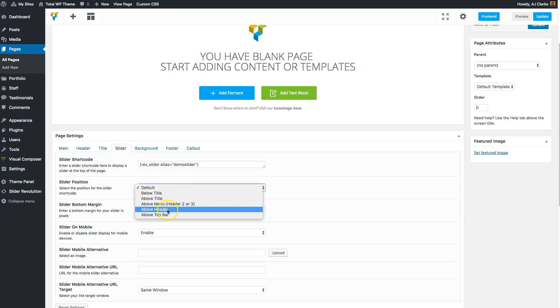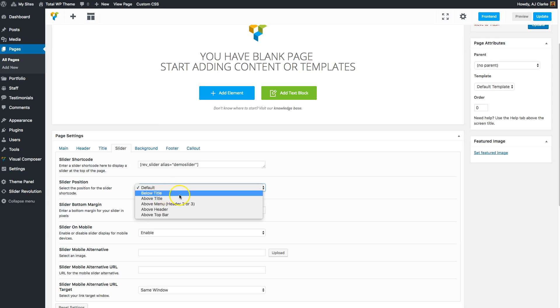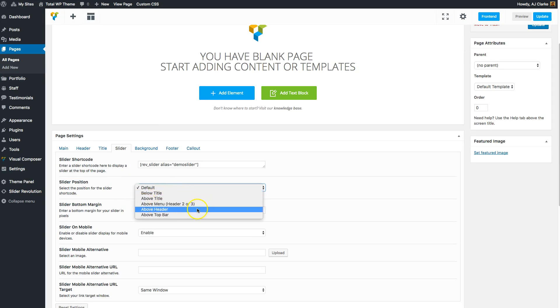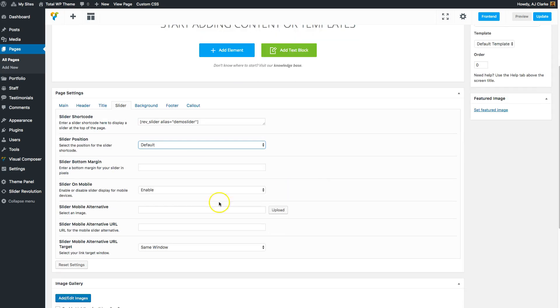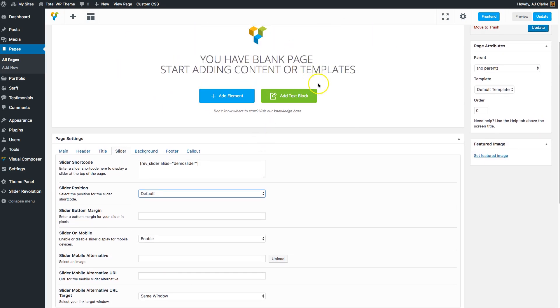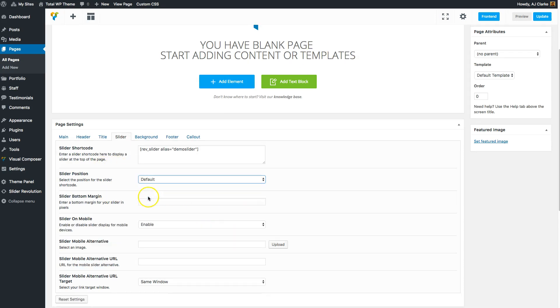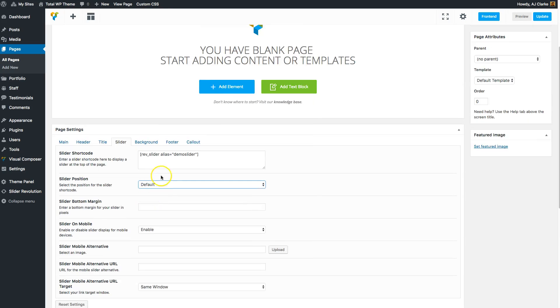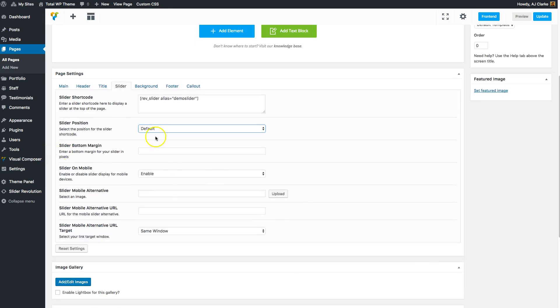You can also change the slider position to be below the title, above the title, above the menu, above the header, or even above the top bar. These slider settings give you a little more freedom because the Visual Composer is just adding it to the page, which is always going to be under your header. But if you use these settings, you can place the shortcode anywhere pretty much at the top of your site.